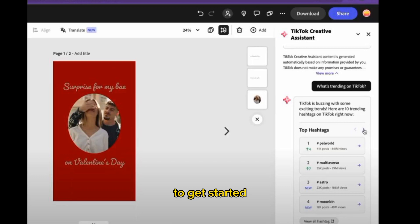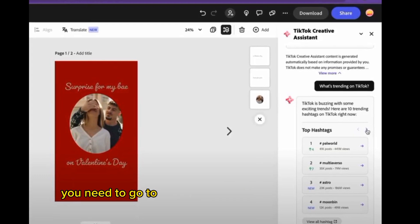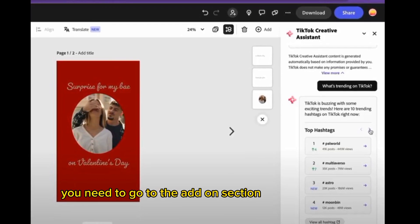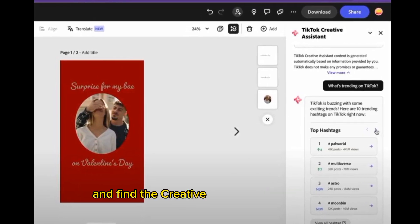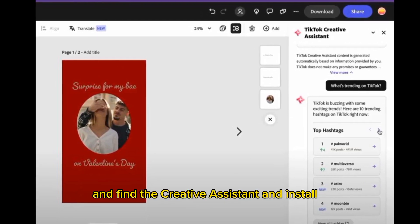To get started, you need to go to the add-on section in Adobe Express and find the Creative Assistant and install it.